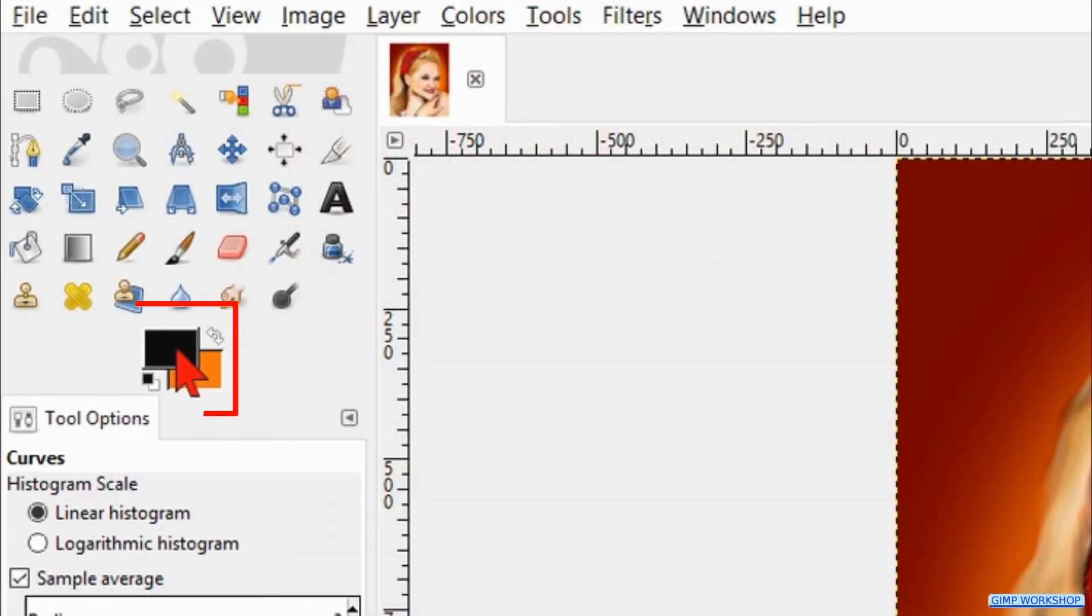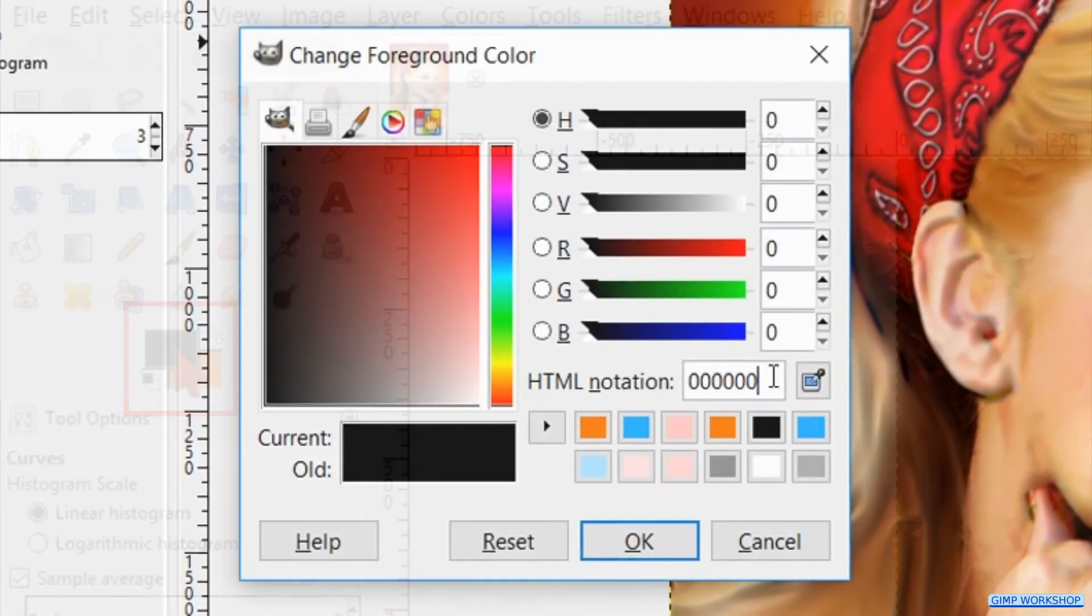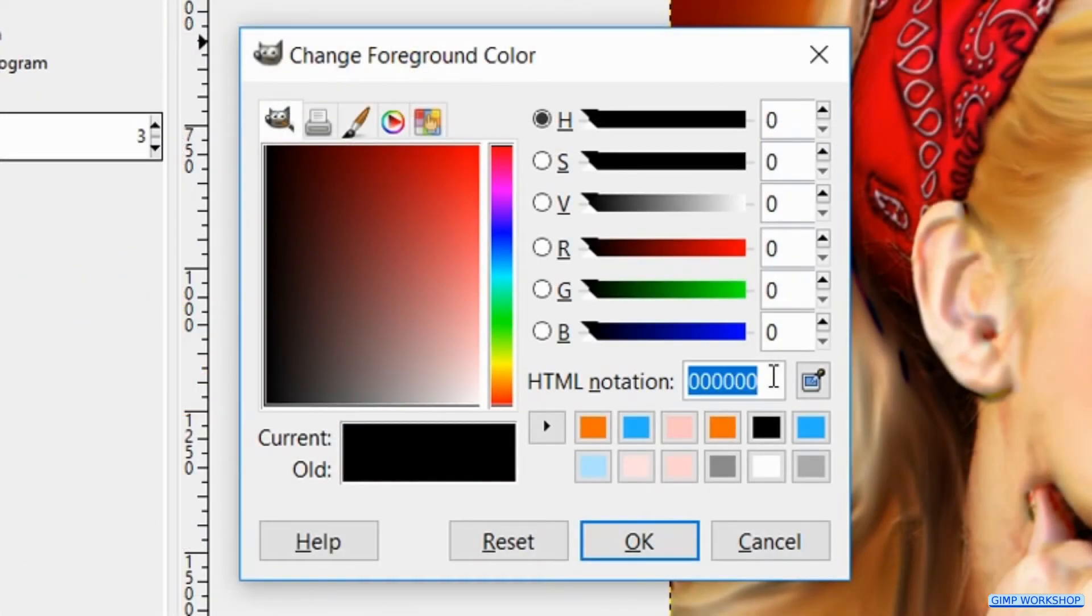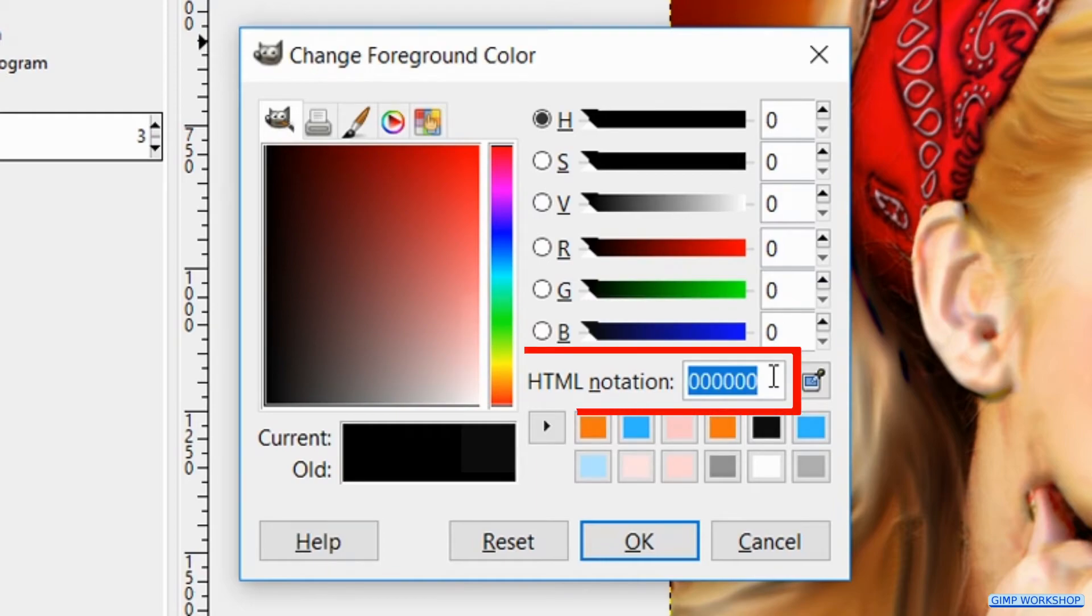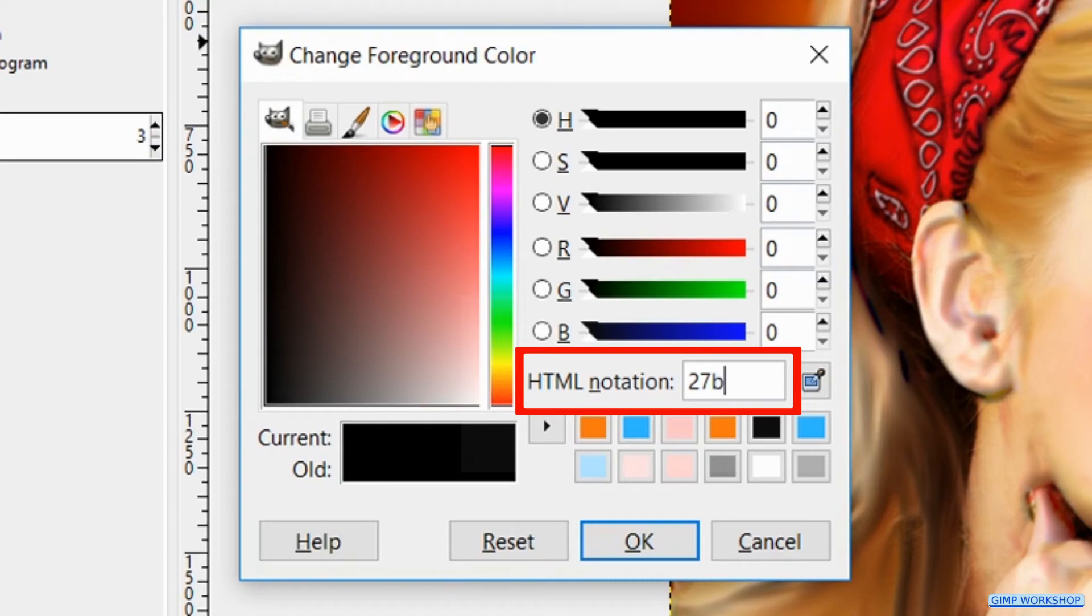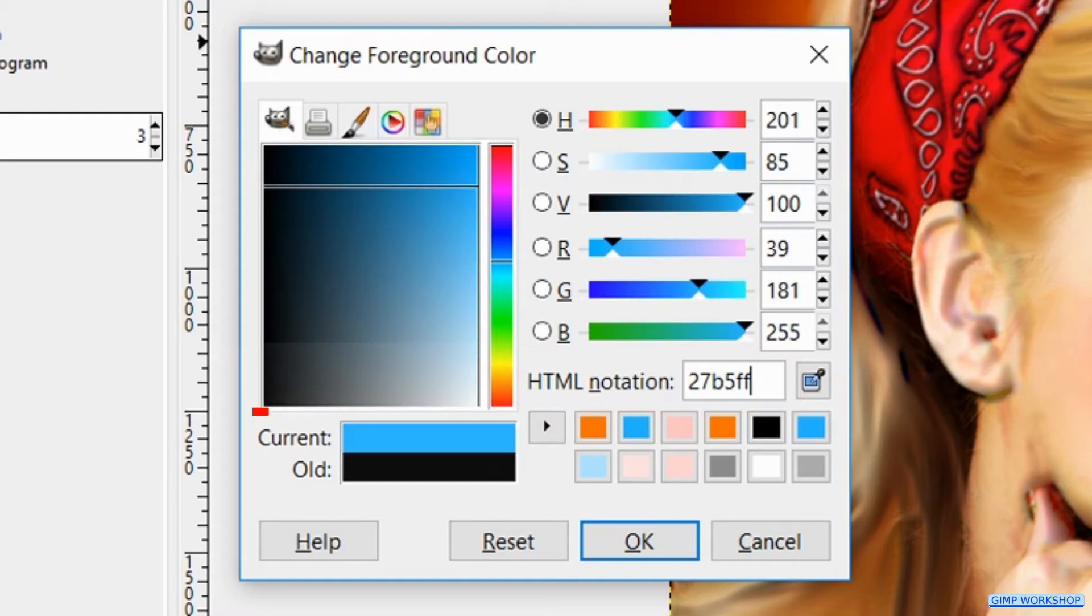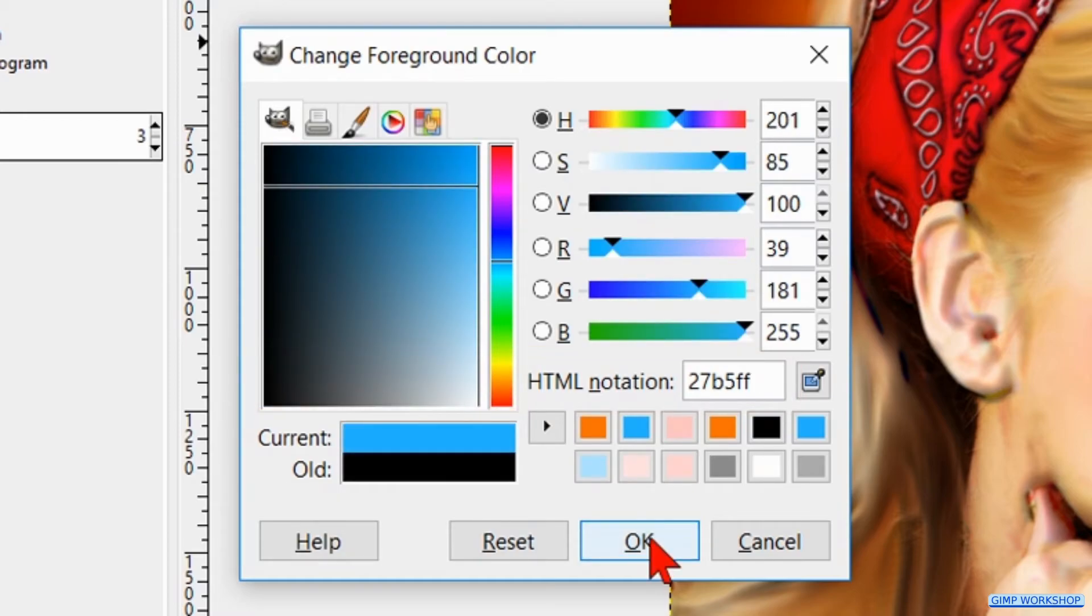Now we open the color palette by clicking on the foreground colors. At the HTML notation we fill in 27B5FF, hit enter, and then click OK.